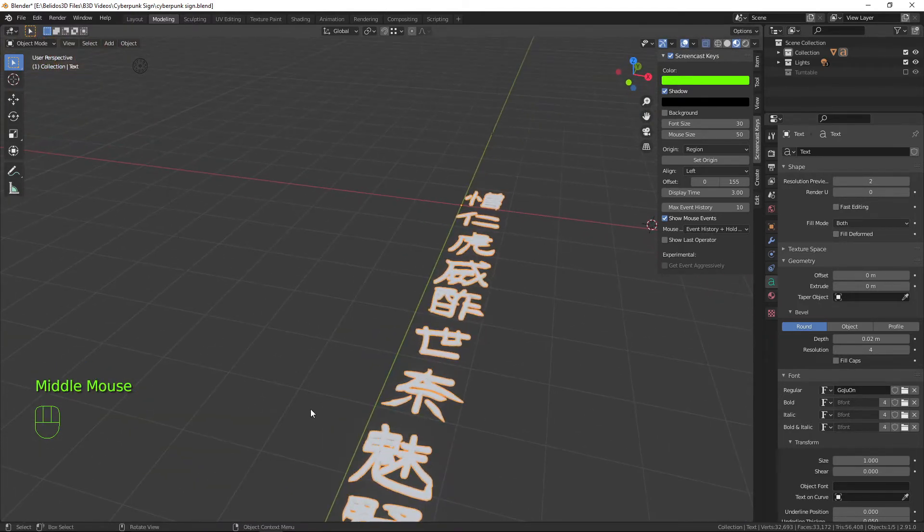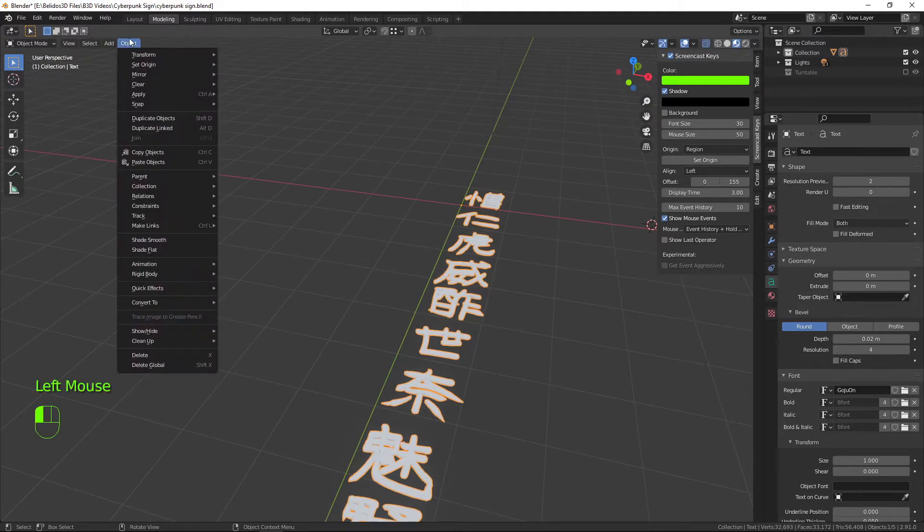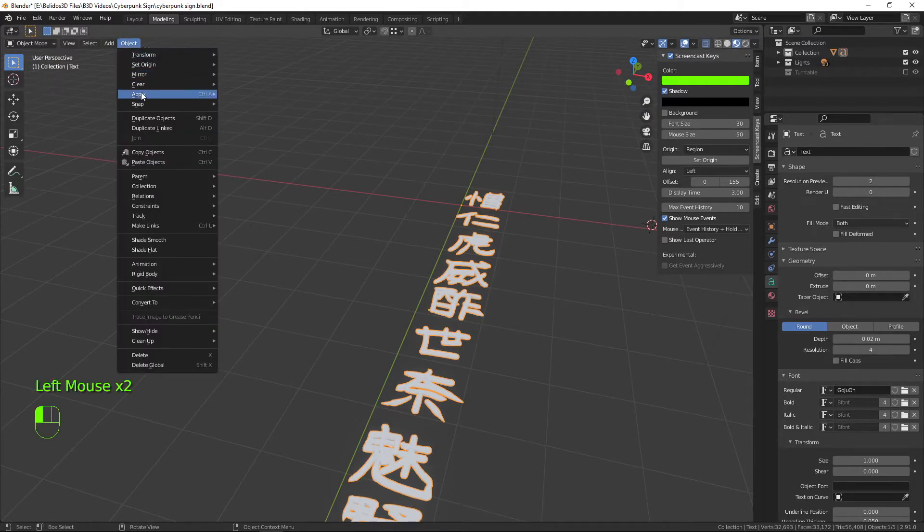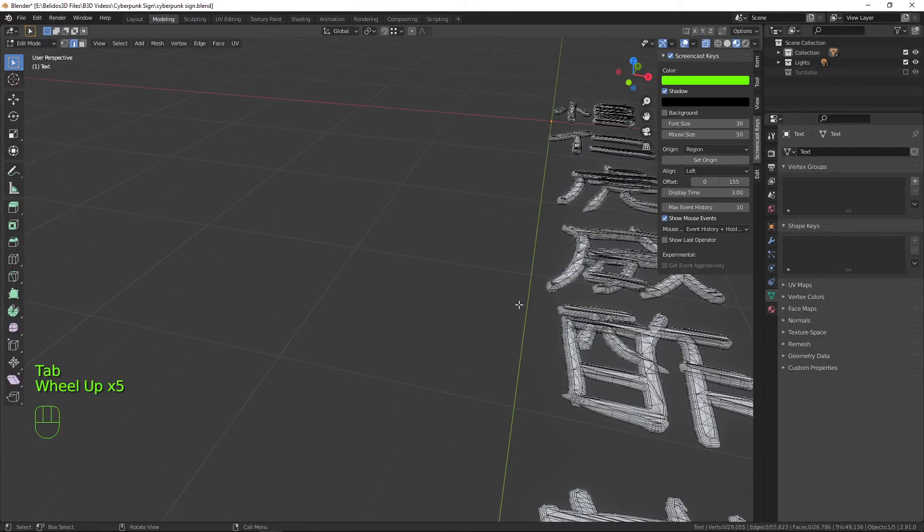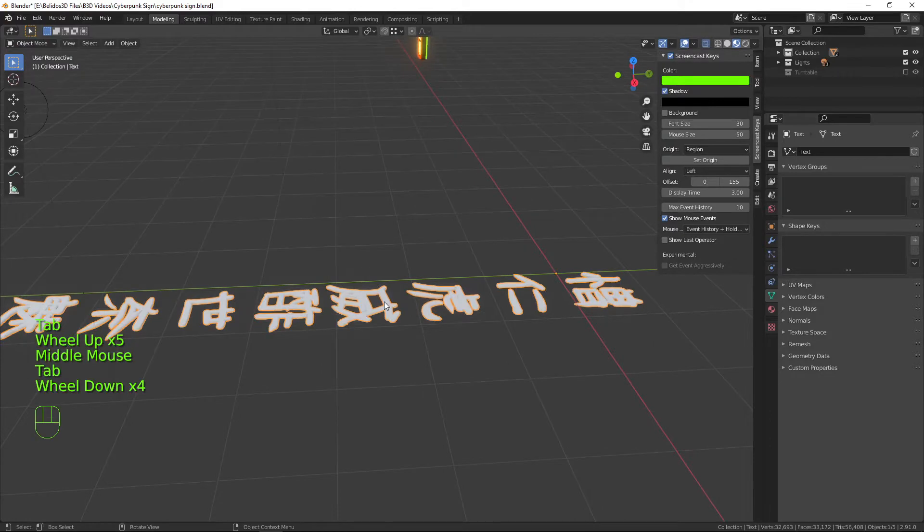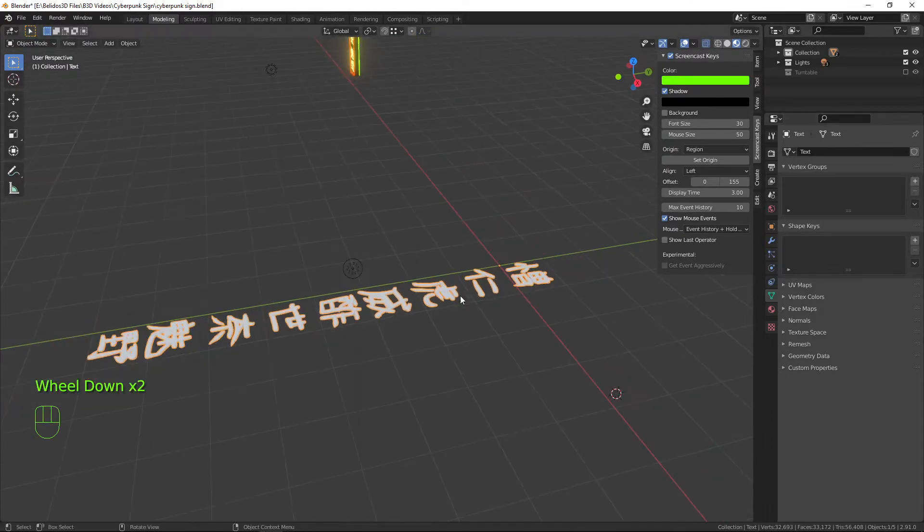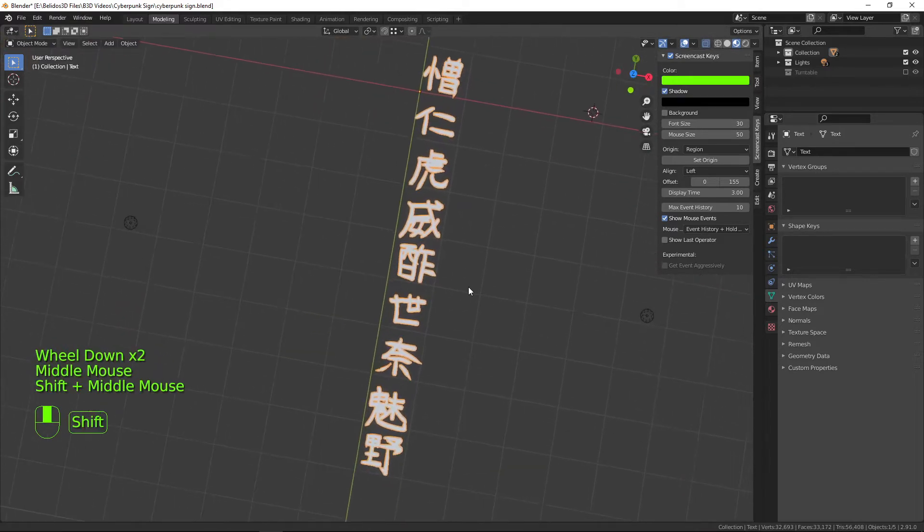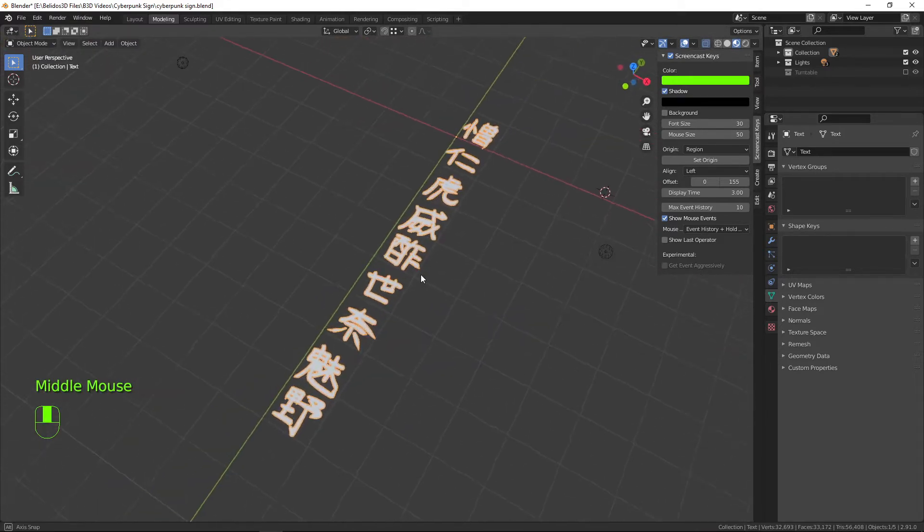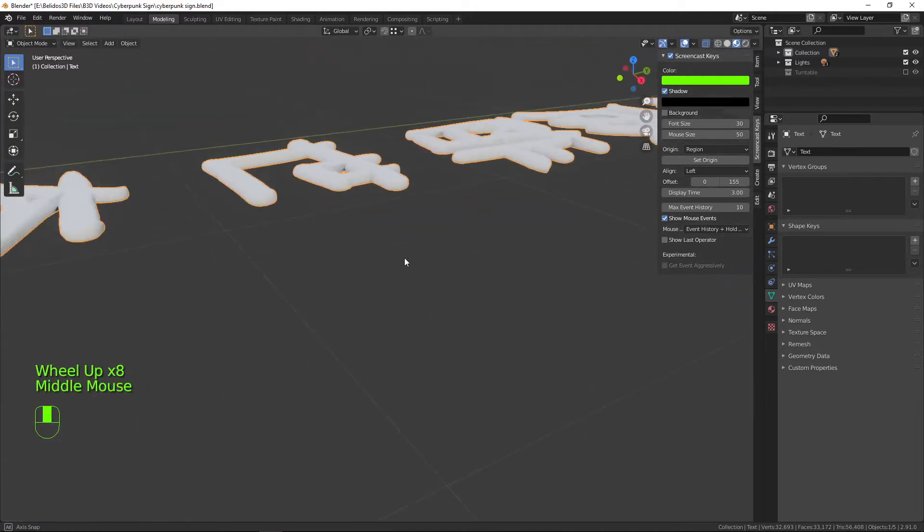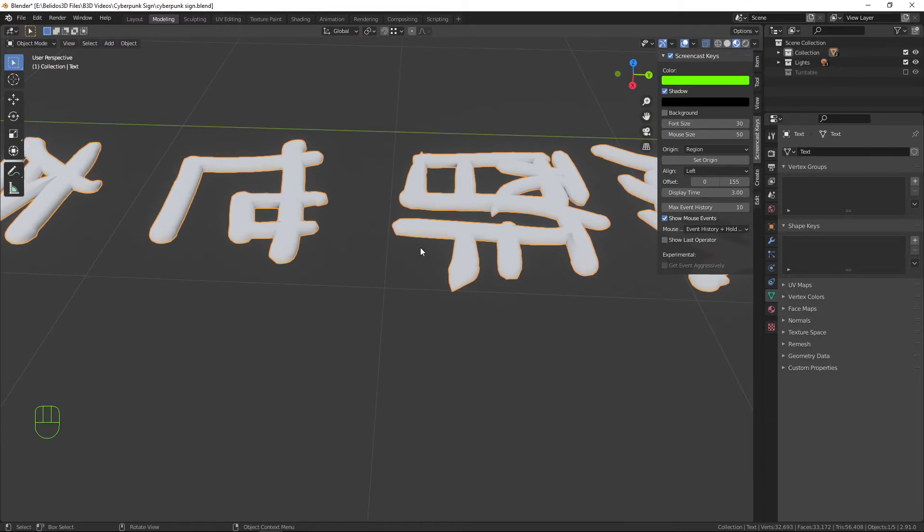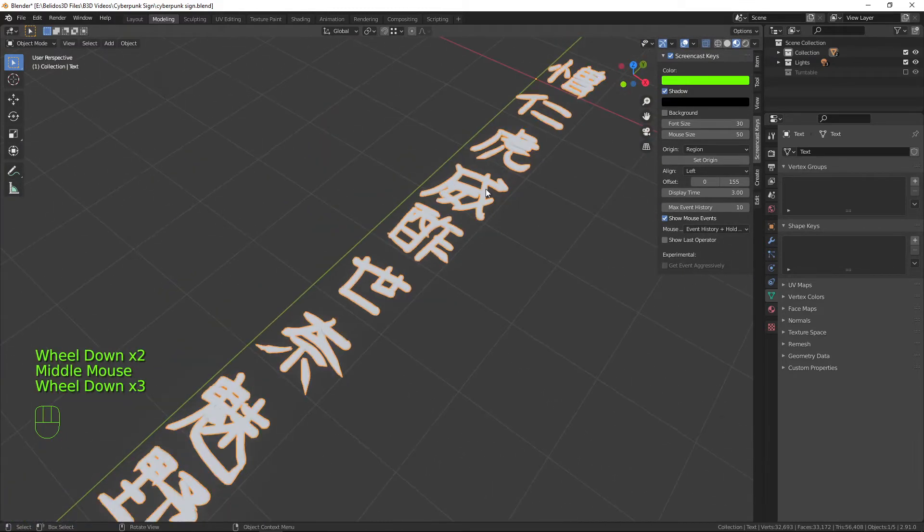Now I'm going to convert this to a mesh. So if I go up to object and find on here convert to and then mesh, that will now convert that into a mesh that you can edit. As you can see it's a huge amount of polygons on there. If you want to take this into a game engine you'll need to decimate this quite considerably, but for the purpose of this tutorial this should be just about fine.